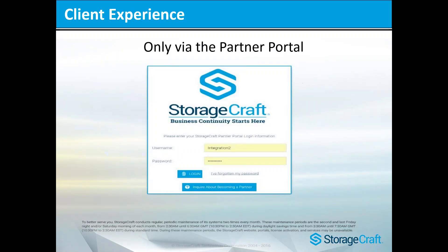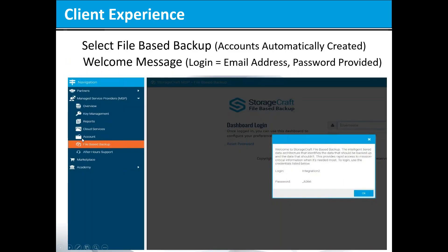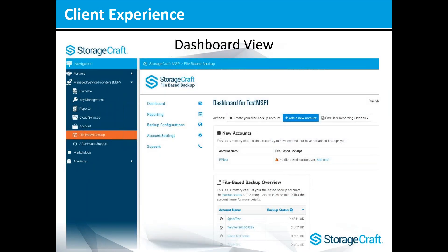Access to the client experience is only via the partner portal. You log into the partner portal, and the first time you'll need to accept the partner agreement if you haven't done so already. On the left-hand side, you'll see managed service providers, and then the listing that says file-based backup. The first time, it'll keep your same login but will auto-generate a password — we suggest you change that the first time you get in. Here is an example of the dashboard view where all your management work will be done.